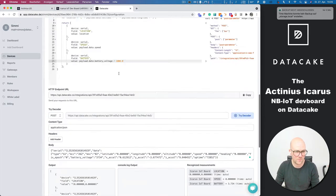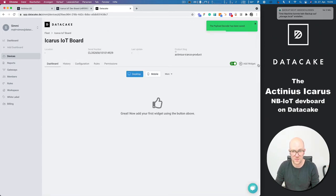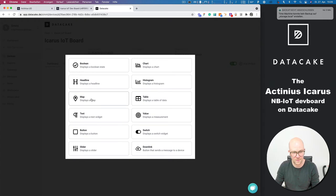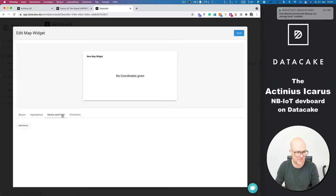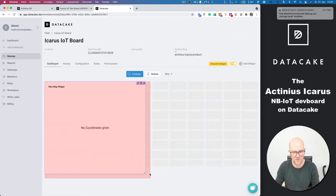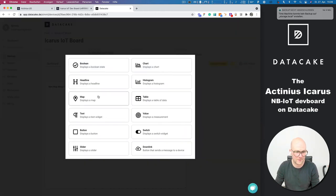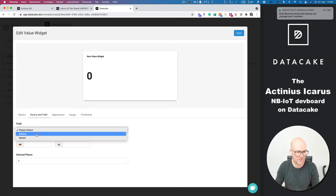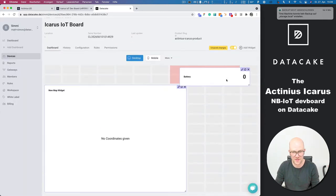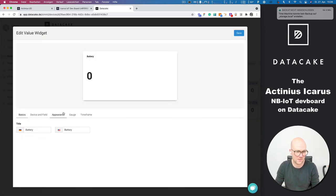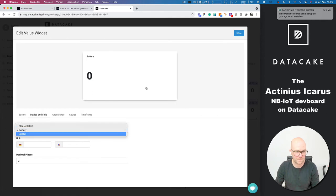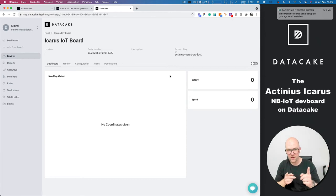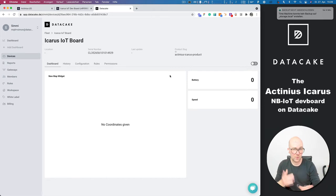And now I'm going to create a very quick dashboard where we want to have the map. Select the device and location. I do prefer the outdoor style. I'm not wanting a time range right now. And also value for battery voltage in that case, but also for the speed. Save this once more. And now I need to place the unit outside so that we can get an active GPS signal. And I will be back in a couple of seconds.